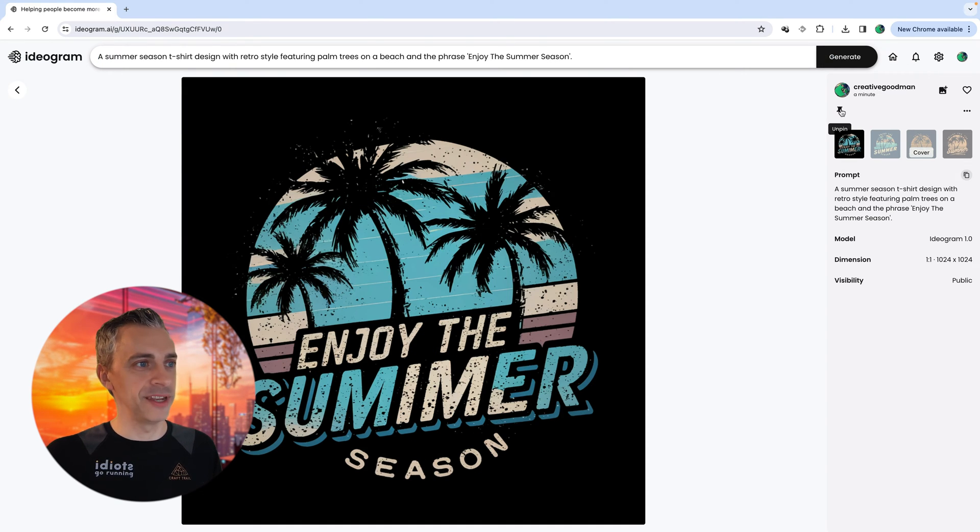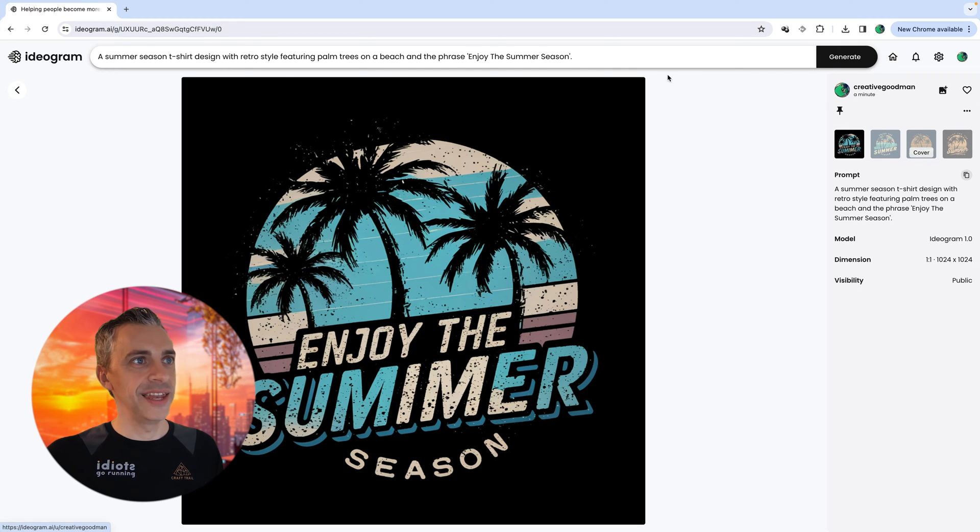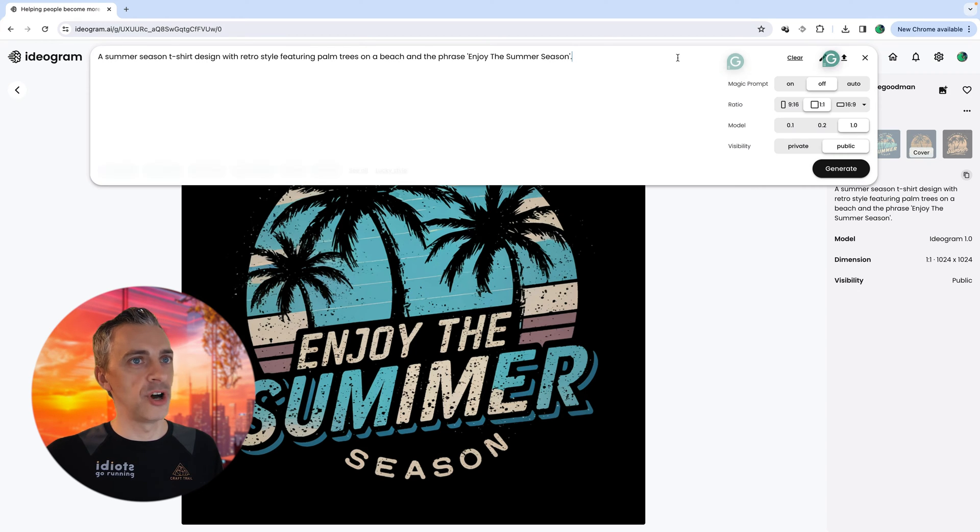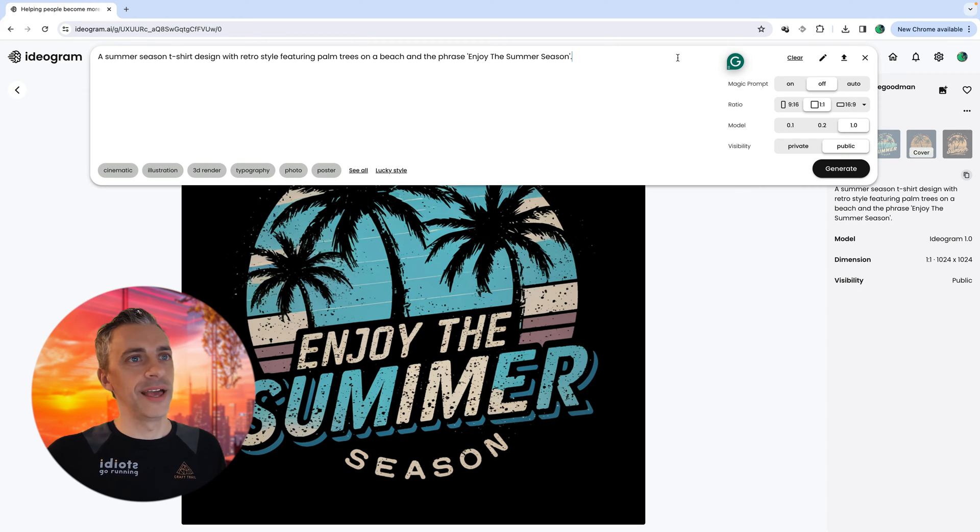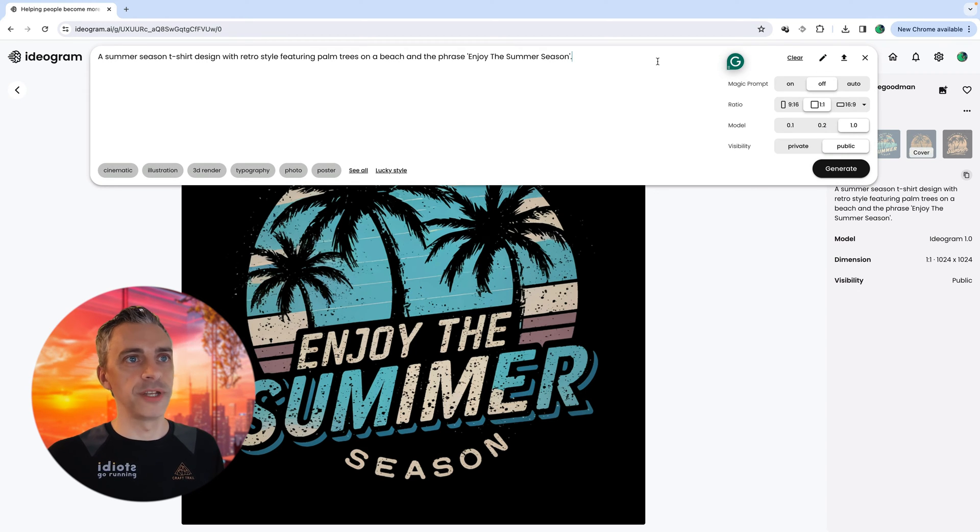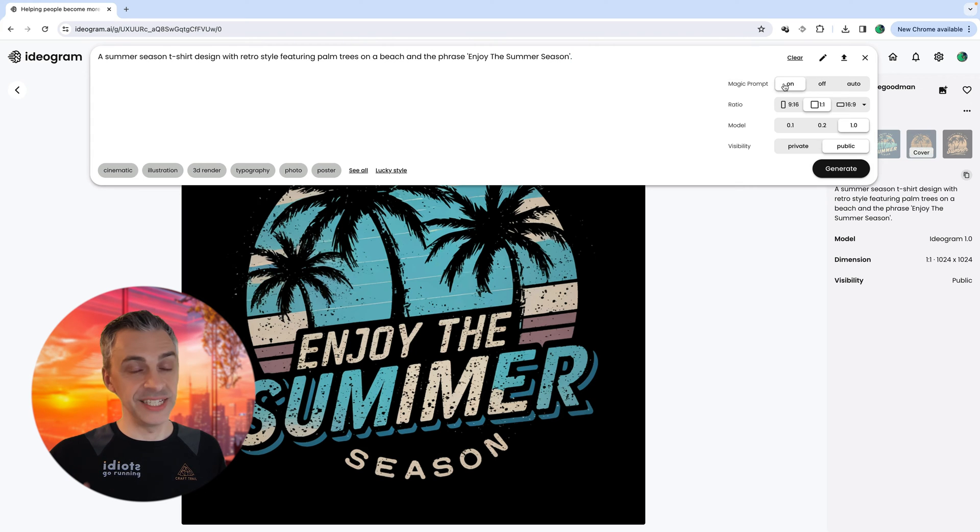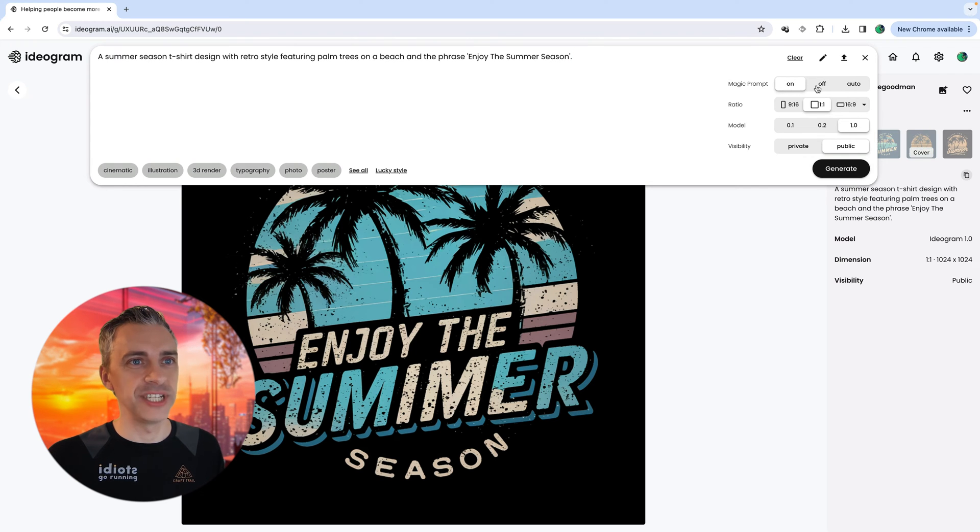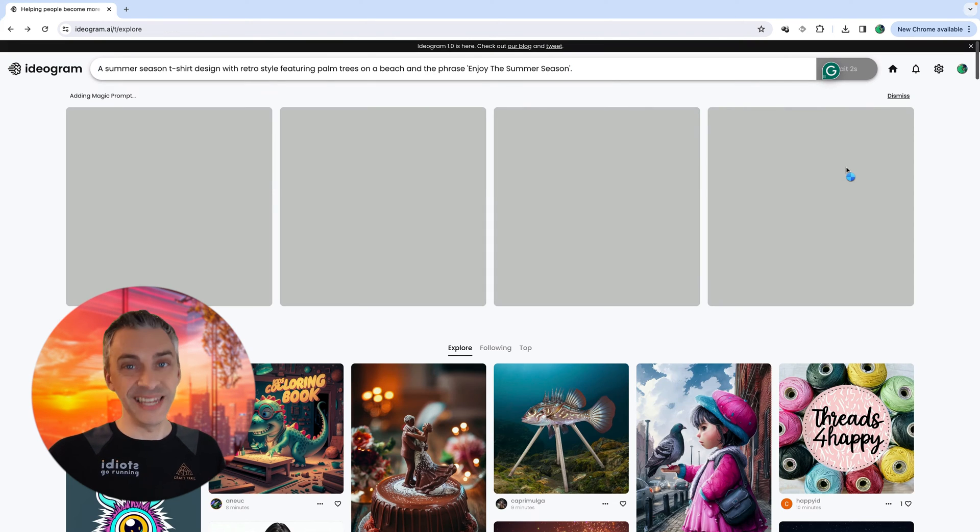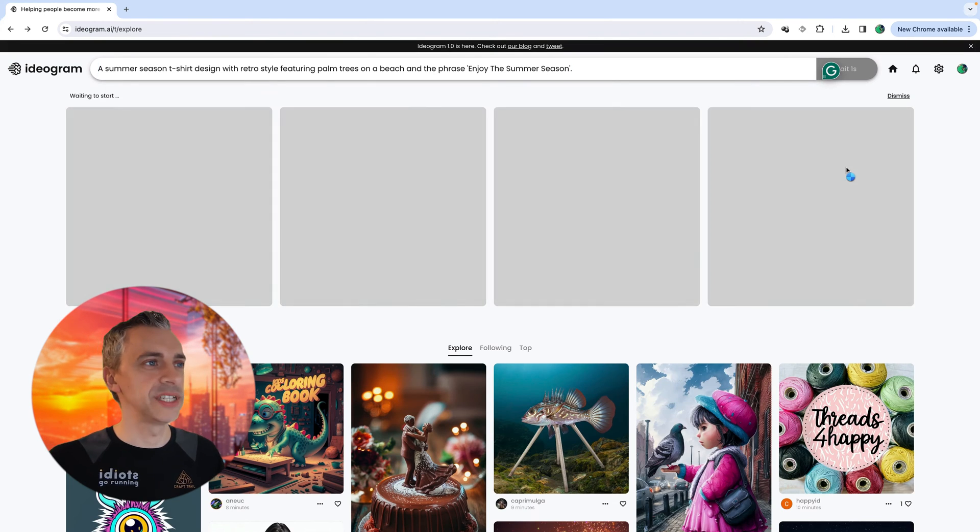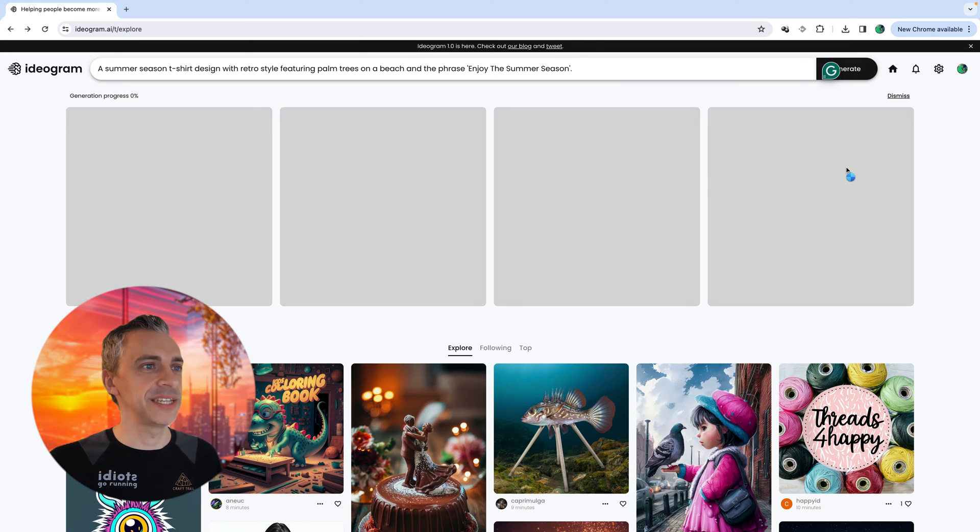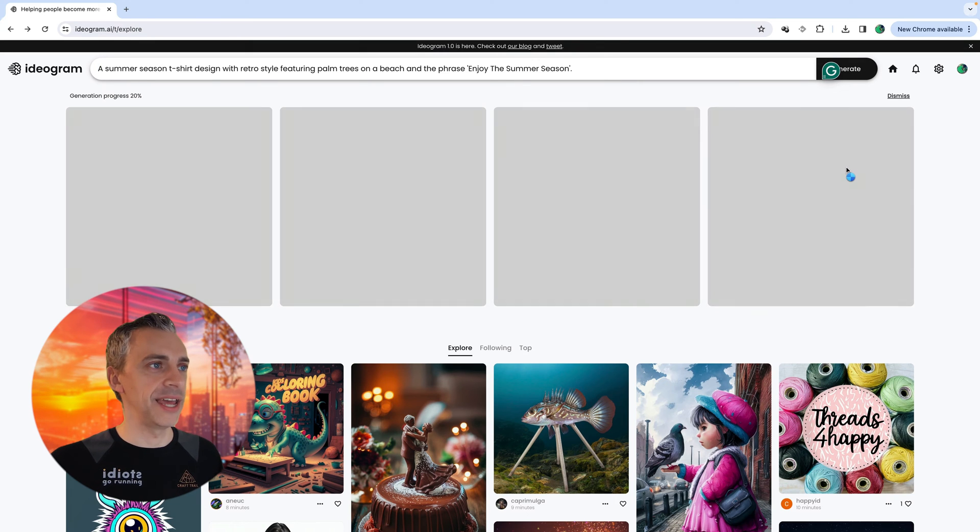Enjoy the summer season. If you want, you can pin it. I'm going to pin it because I quite like that design. And I'm going to go up to the top here. And I want the same prompt, but I want this magic prompt on. And you can see the magic of the magic prompt. And we'll hit generate. And again, I'm not going to speed this up. This is all in real time.